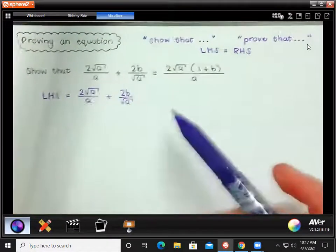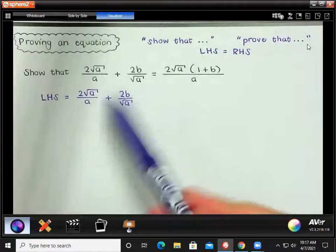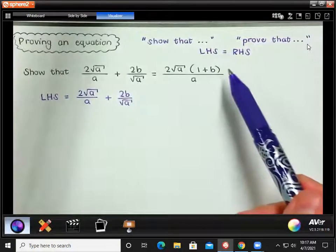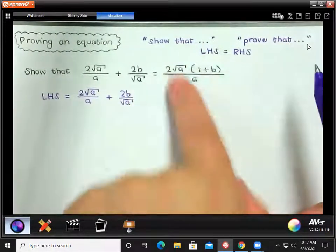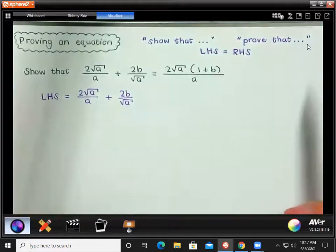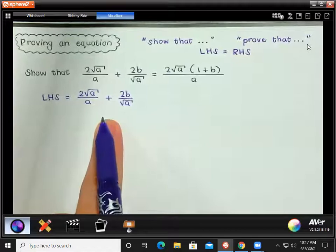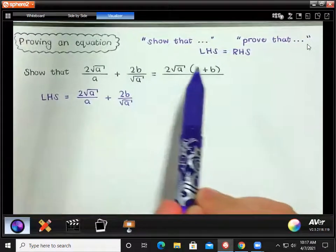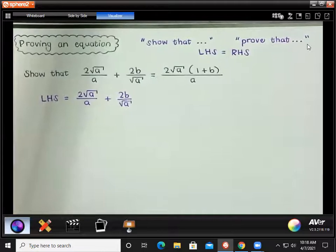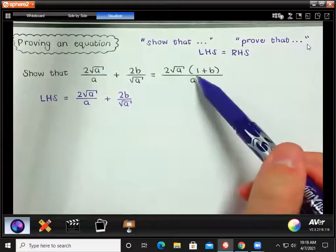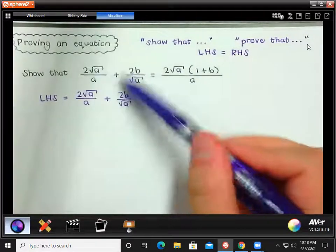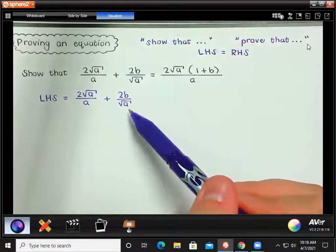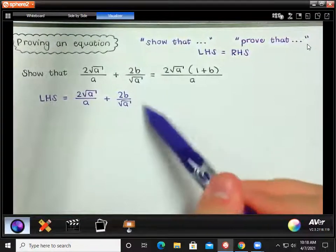Now we're going to approach this as a simplification question — we're actually just going to try and simplify the left-hand side, but in the end we're supposed to get to the right-hand side, in order to prove that the equation is true. It's good to check what we're working towards. We can see that on the right-hand side there's one fraction, while here we have two fractions. The denominator on the right is just 'a,' but at the moment we have 'a' and '√a.' So how can we get rid of this √a and just turn that into 'a'?